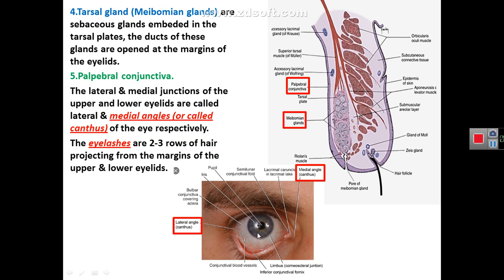The medial angle and lateral angle at the junction of the upper and lower lids are called the angles of the eye, or the canthus of the eye — medial canthus and lateral canthus. You can see that the eyelashes form two to three layers of hair projecting from the margins of the eyelids.